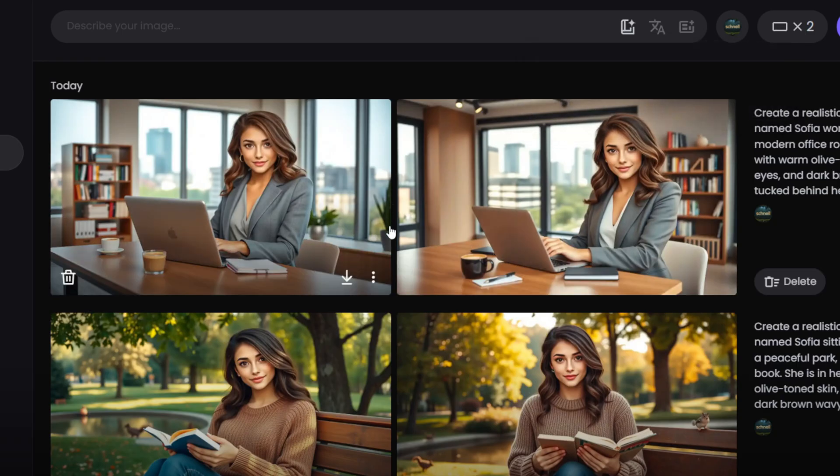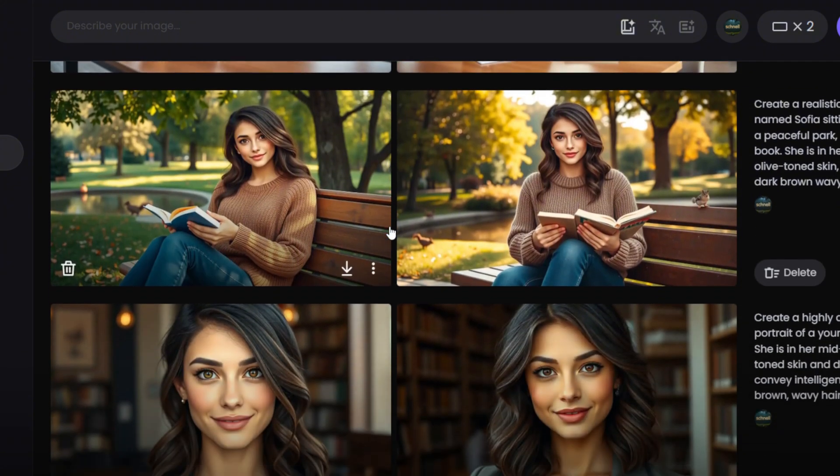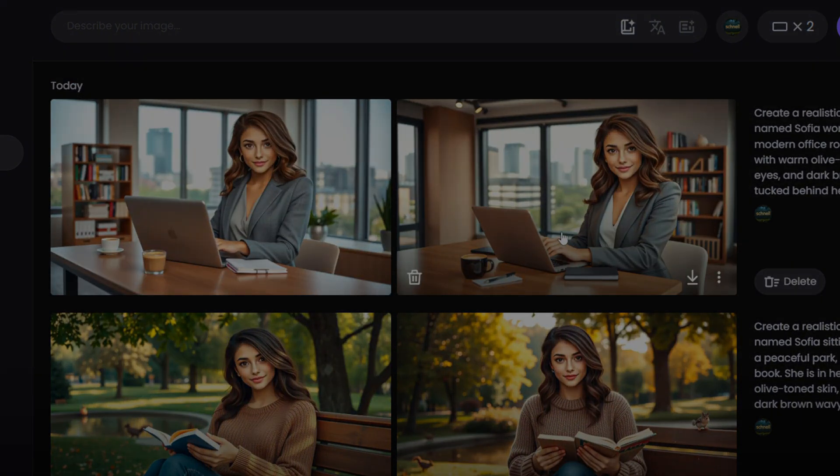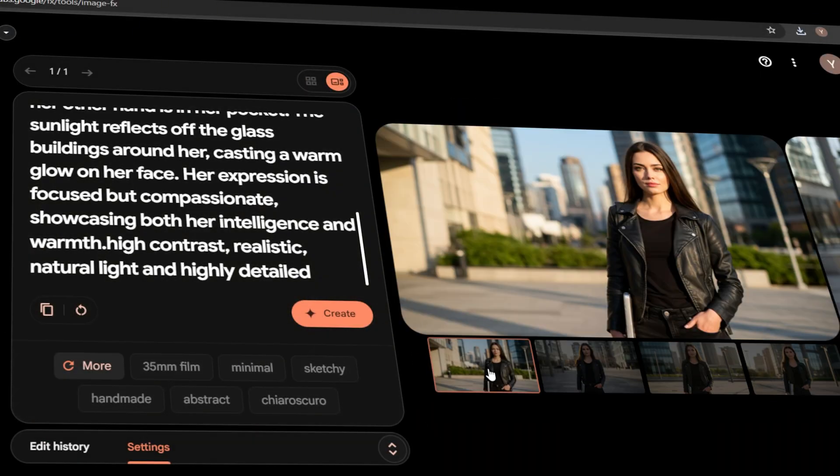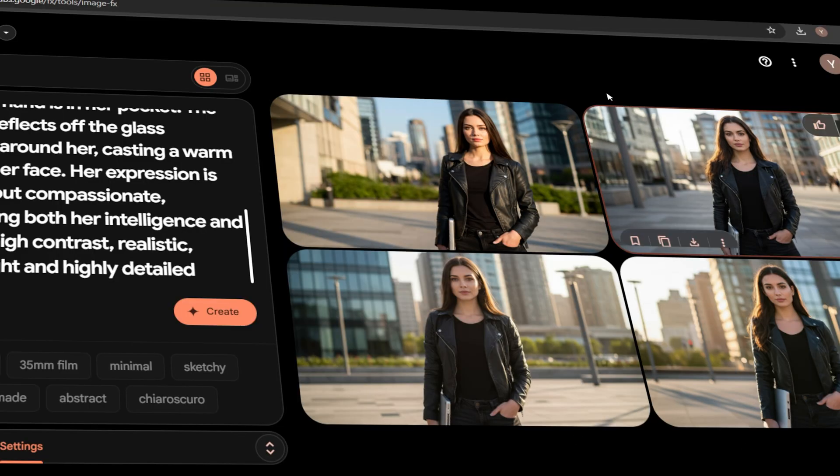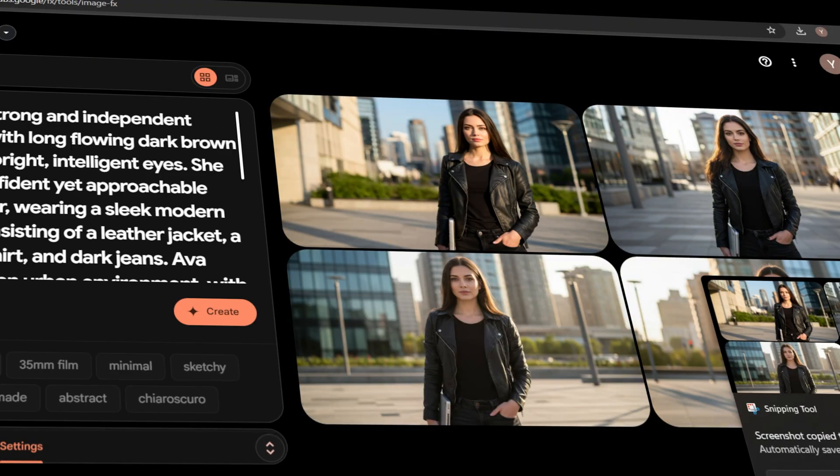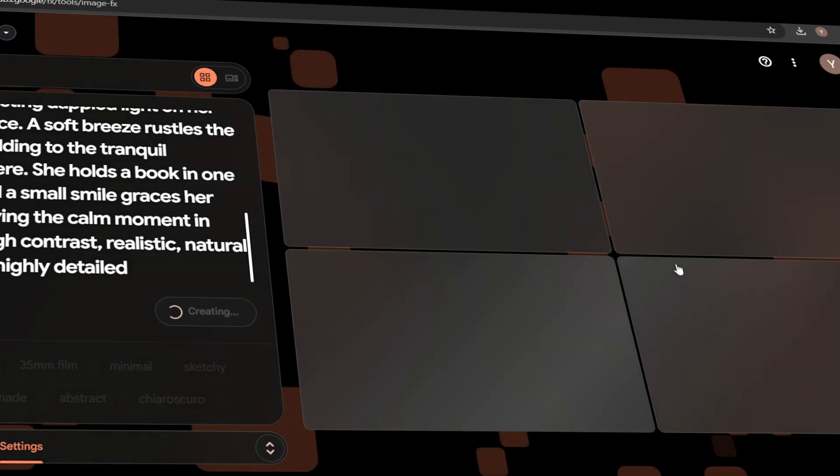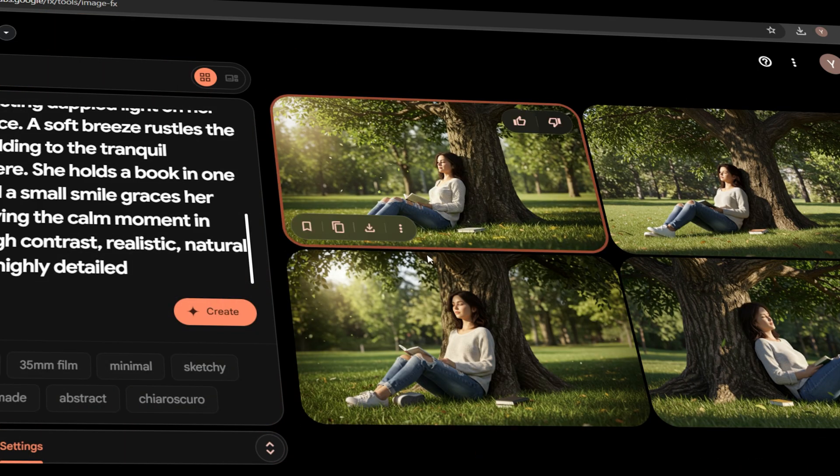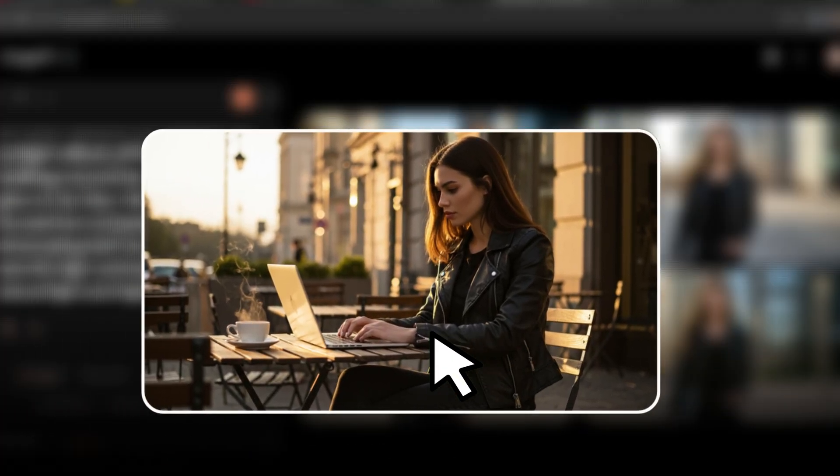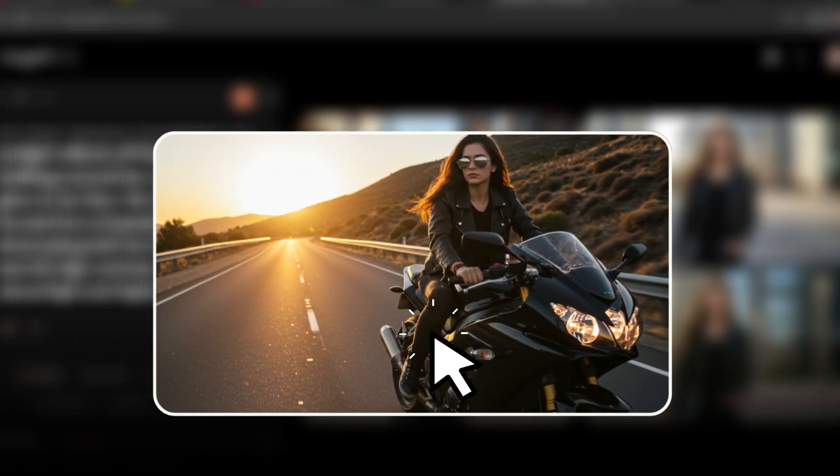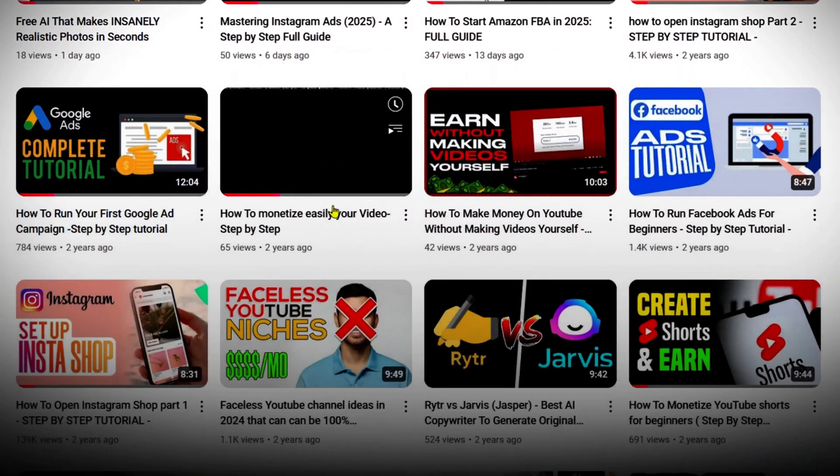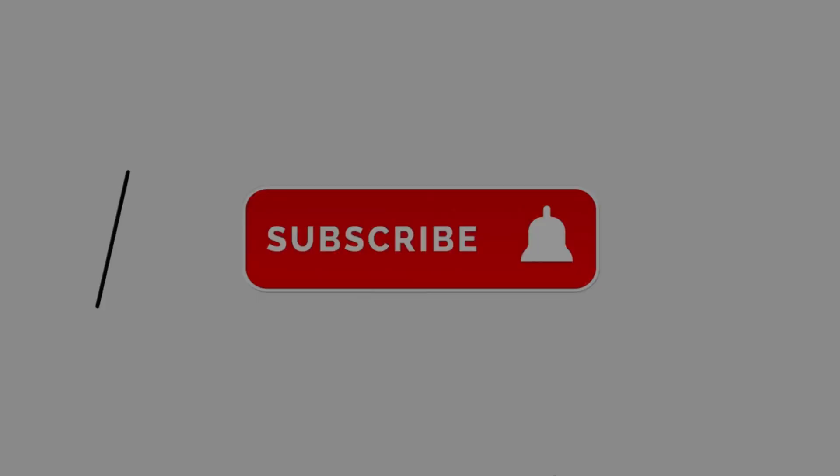With this method, you can generate unlimited, high-quality, and consistent AI-generated images completely for free. By following this workflow, you can create dynamic, versatile characters that stay true to their identity across any setting or scenario. The key is refining your character profile and locking in the details for consistent, high-quality results. And that's it. With AI and free tools, you now have the power to maintain character consistency effortlessly. Give it a try and let me know how it works for you. Don't forget to check out our other videos for more AI tips and tricks. Thanks for watching. See you in the next one.